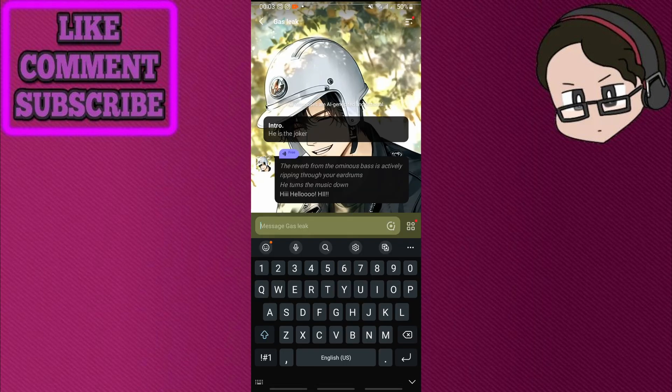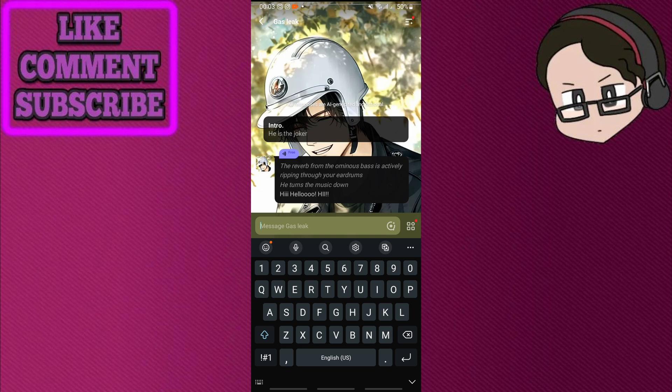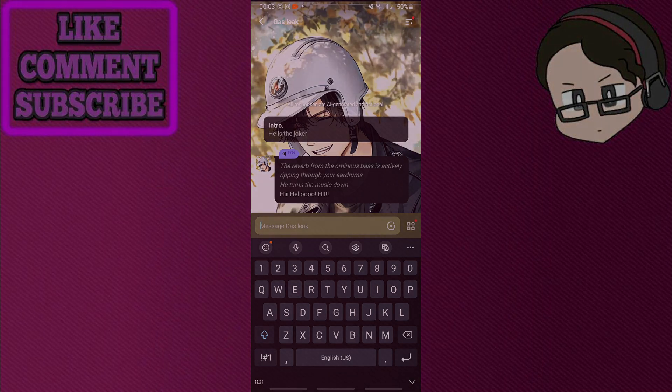And that's how to create a character in Polybuzz. Thank you so much for watching this video. If you found this tutorial helpful, make sure to give it a thumbs up and subscribe, and as always, see you in the next video.